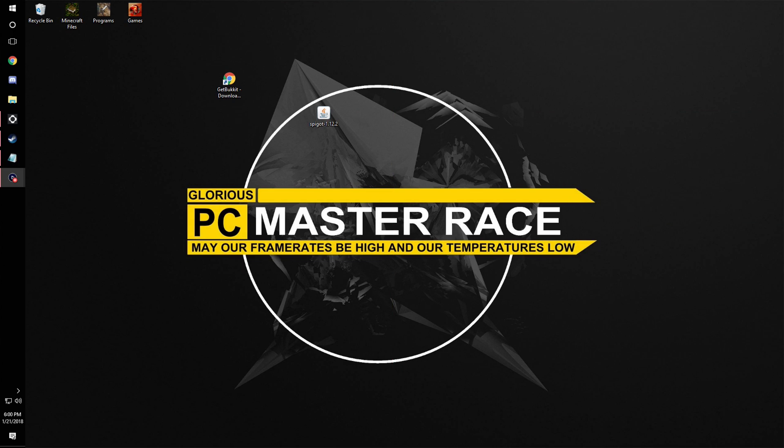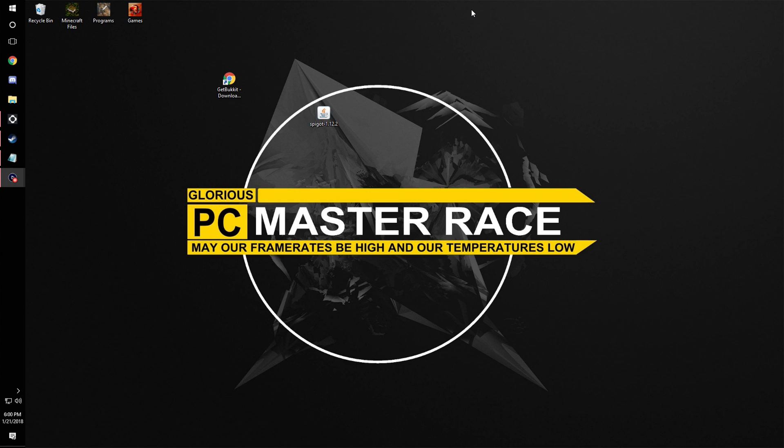Yo guys, what is up? Today I'm going to be showing you how to make a Minecraft server, but not any normal Minecraft server, a Spigot server, which means you can put all those awesome plugins and stuff on it.